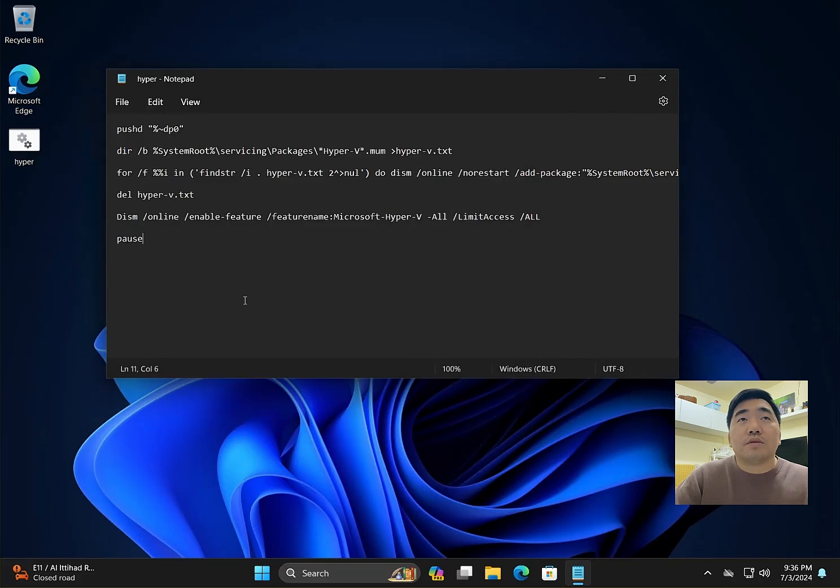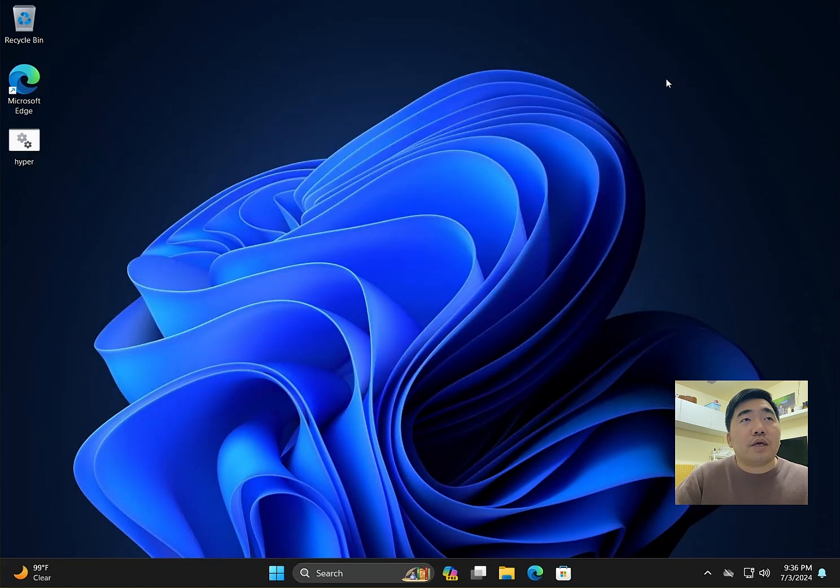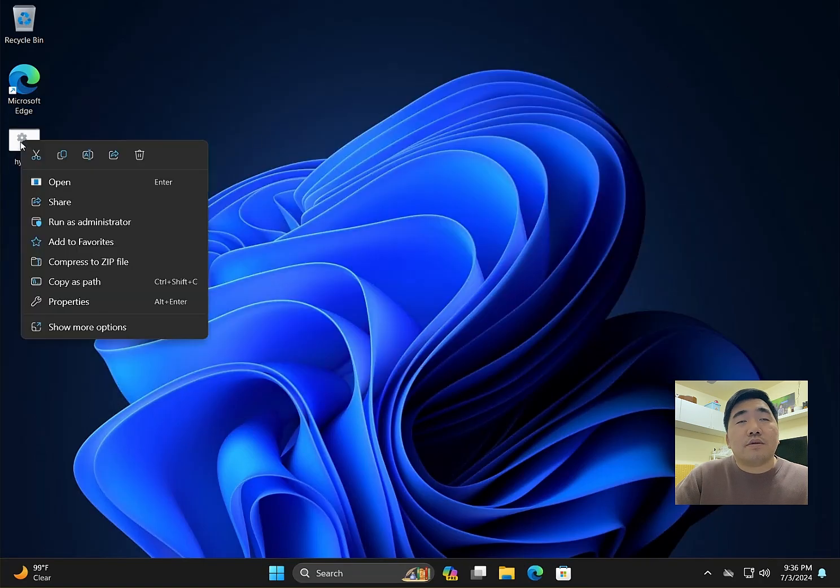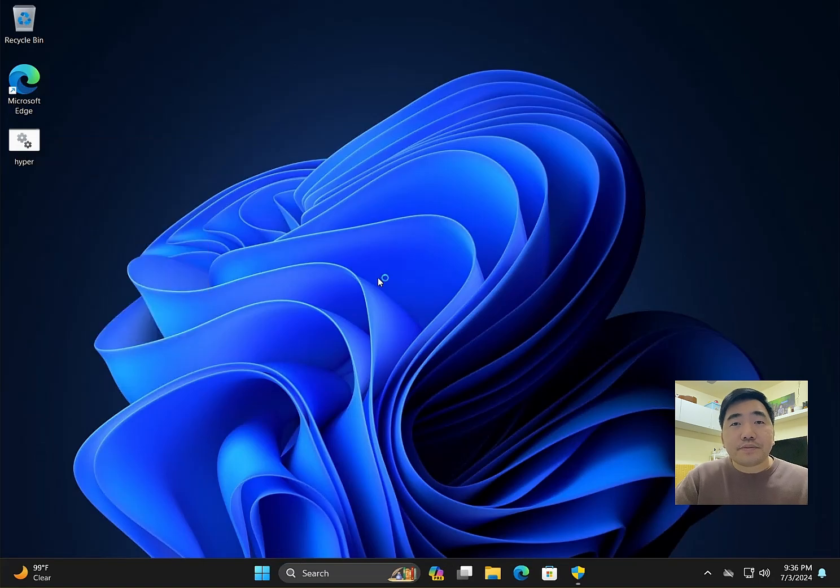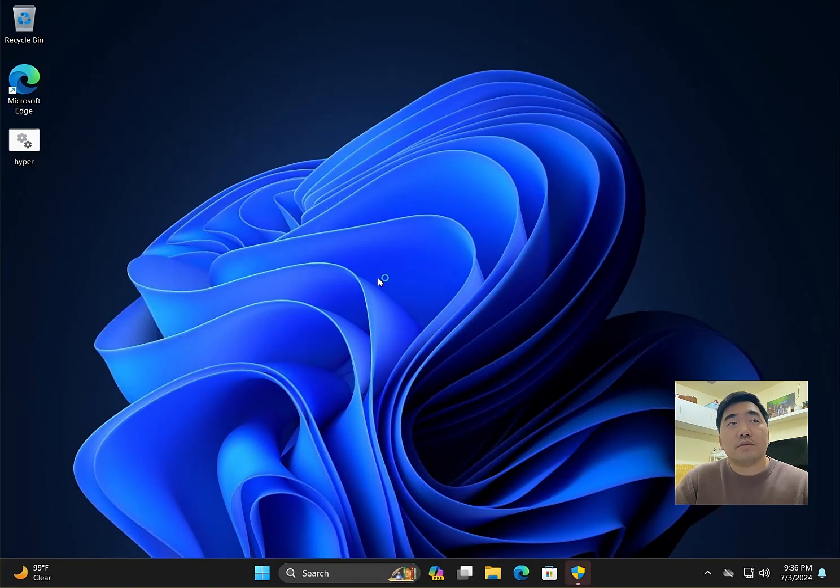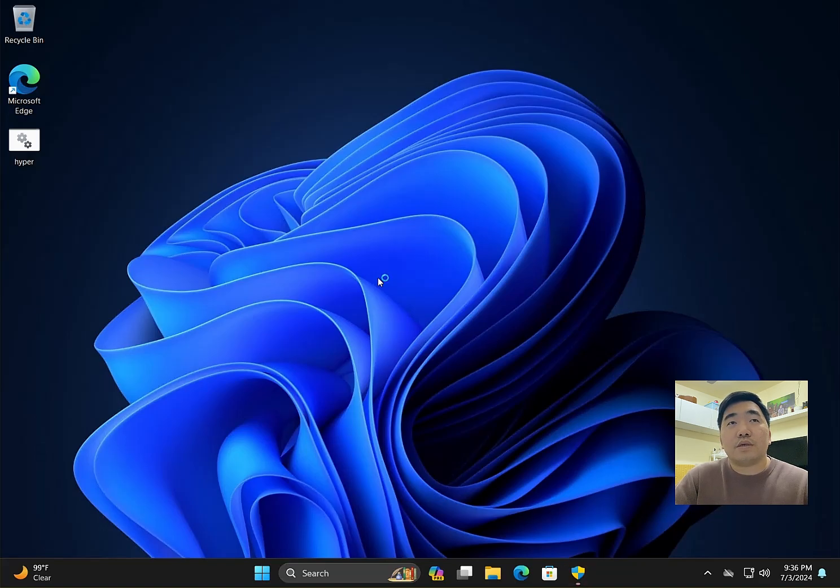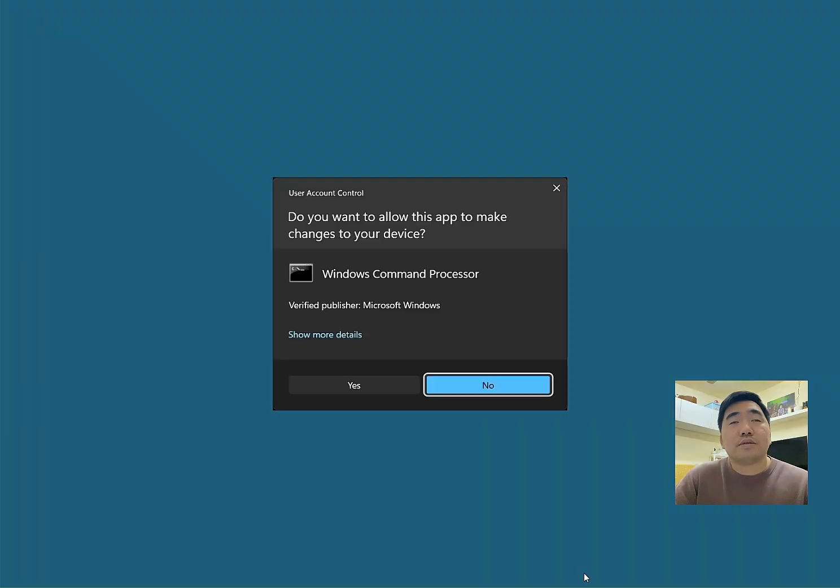Close this, then right-click and run as administrator. This will take time. Click yes.